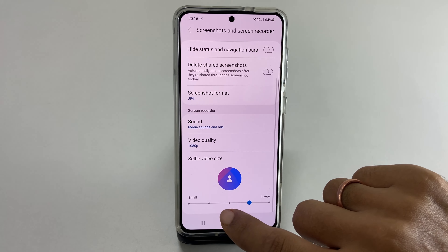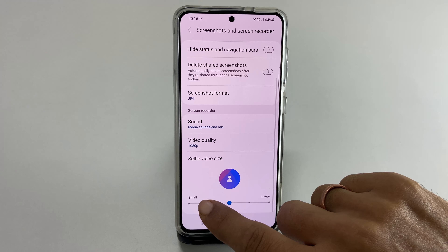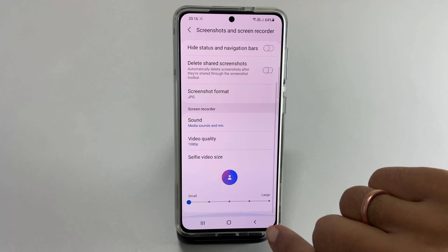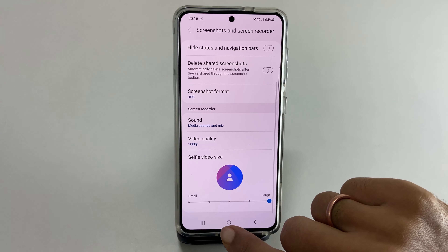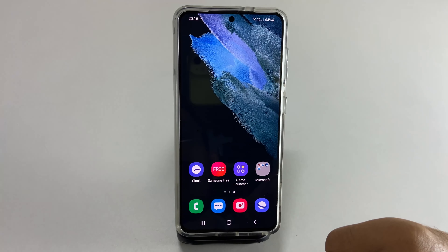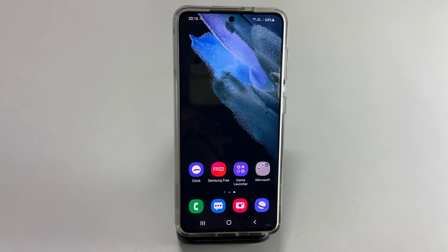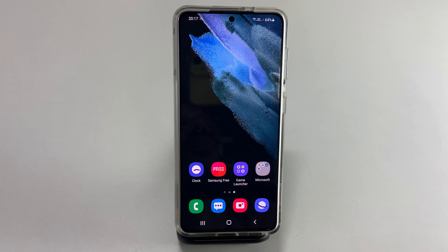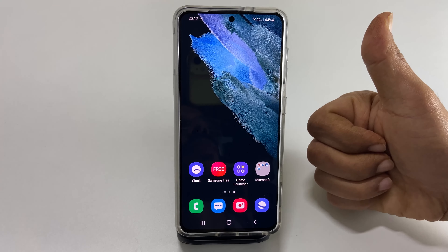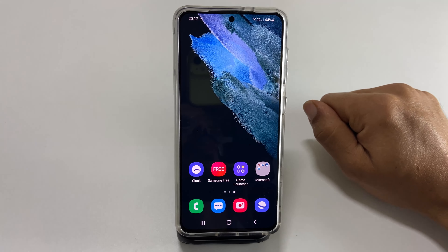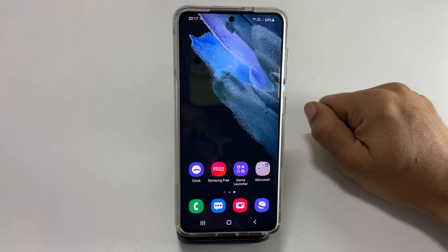That's it on how to use the screen recorder on Samsung Galaxy S21 or S21 Ultra. Thank you for watching this video — please hit the like button if you find this video helpful.